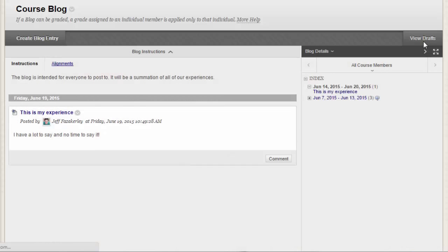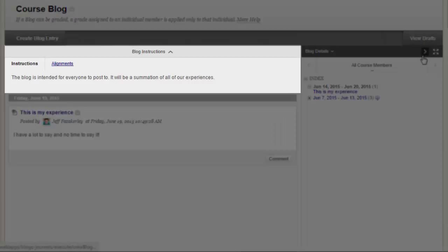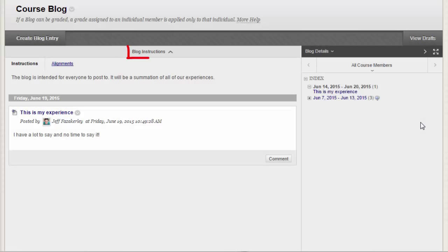Below the action bar, the blog instructions are expanded by default. You can minimize them by clicking here.